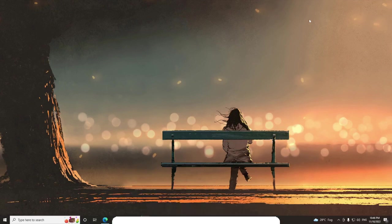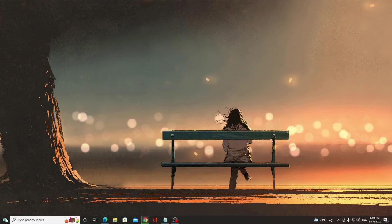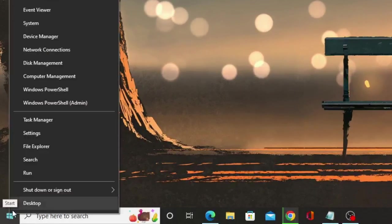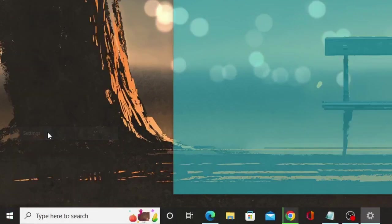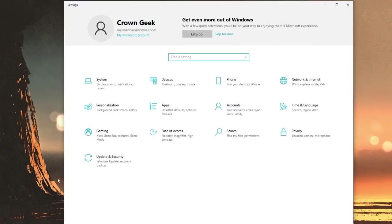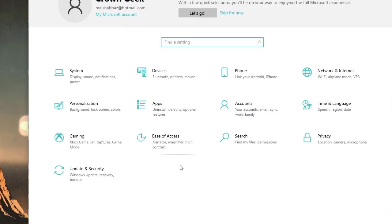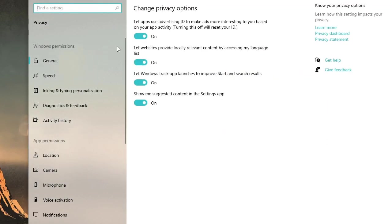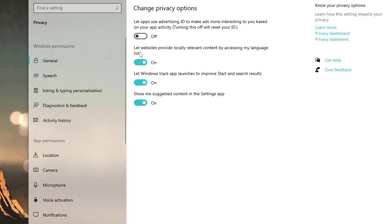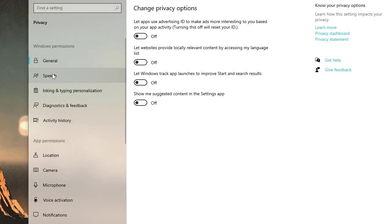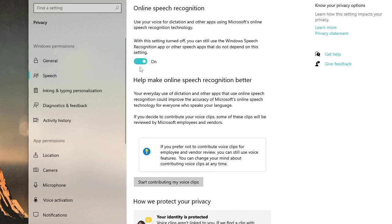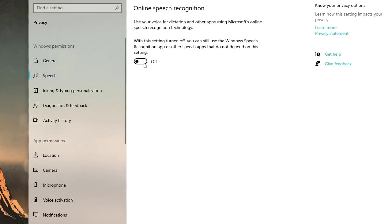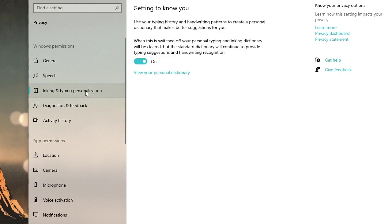In the first step, right click on your Windows icon and choose settings. From settings, click on privacy. And this will take you to the general tab. You have to disable all these options. Then from the left hand menu option, click on speech. Disable this option. Inking and typing personalization. Disable this.